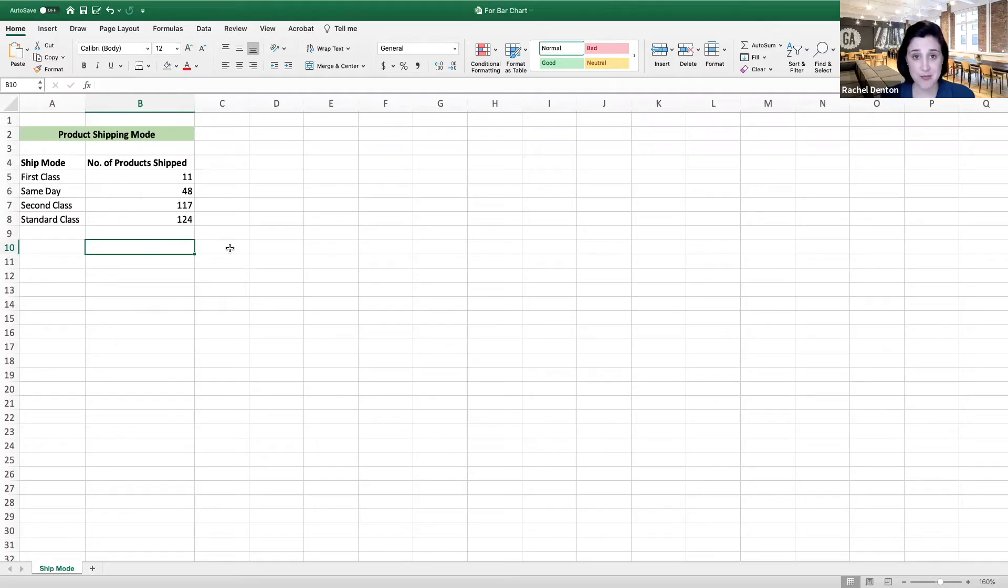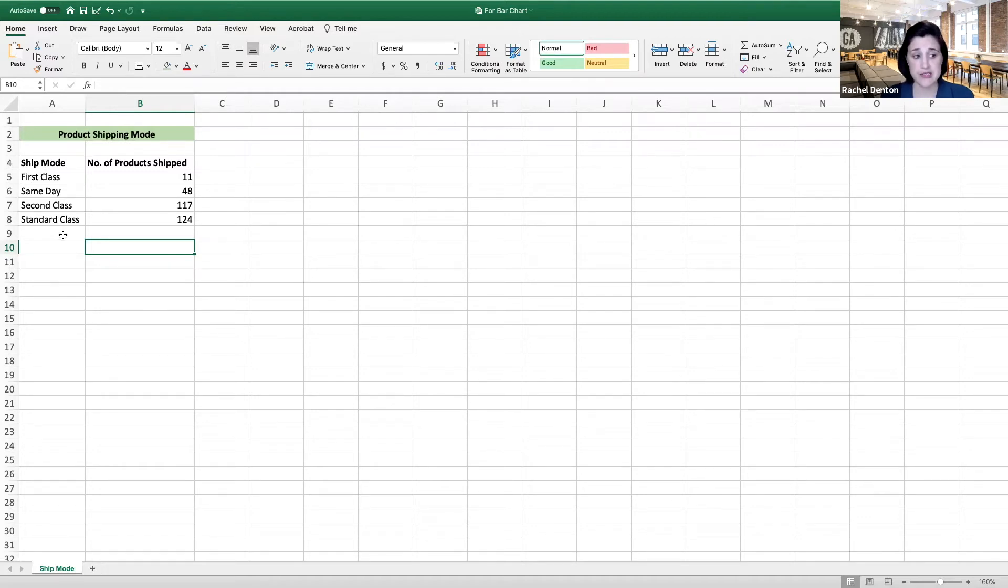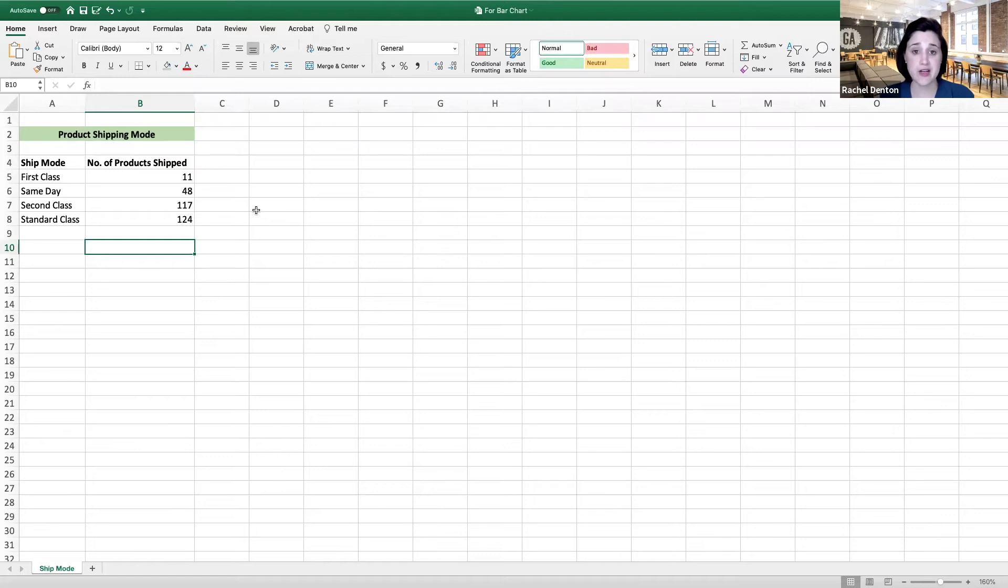In this example, we can see a table that shows the number of products that were shipped and the associated method in which they were shipped, or ship mode, which varies as follows: first class, same day, second class, and standard class. I'd like to show you how to quickly create a bar chart to visualize this data.